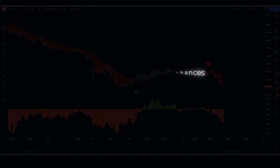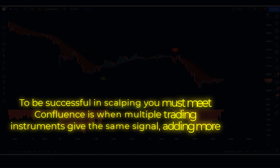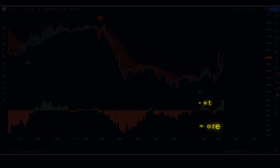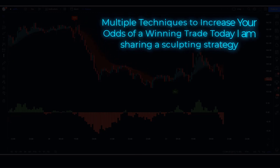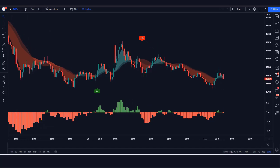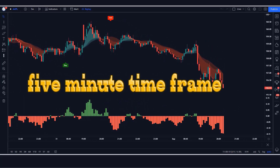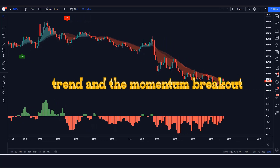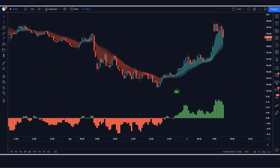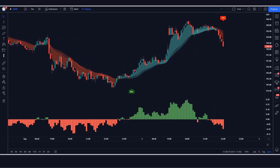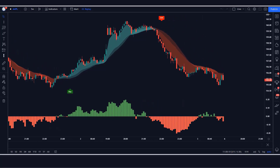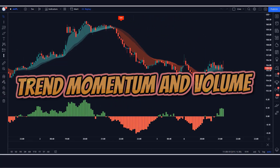If you want to increase your chances of success in scalping, you must meet confluence. Confluence is when multiple trading instruments give the same signal, adding multiple techniques to increase your odds of a winning trade. Today I am sharing a scalping strategy which I am currently testing on the five minute time frame. The strategy depends on trend, momentum, and breakout. We analyze volume to find the main trend, prevailing momentum, and low risk, high reward trading opportunities.